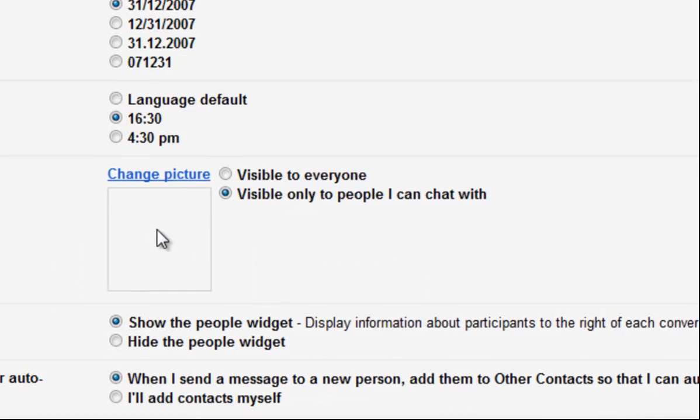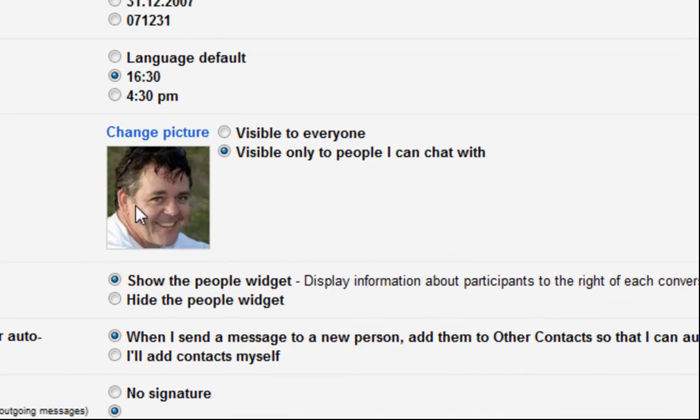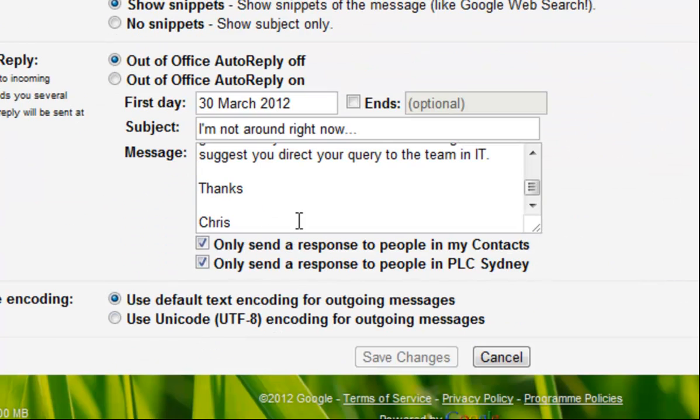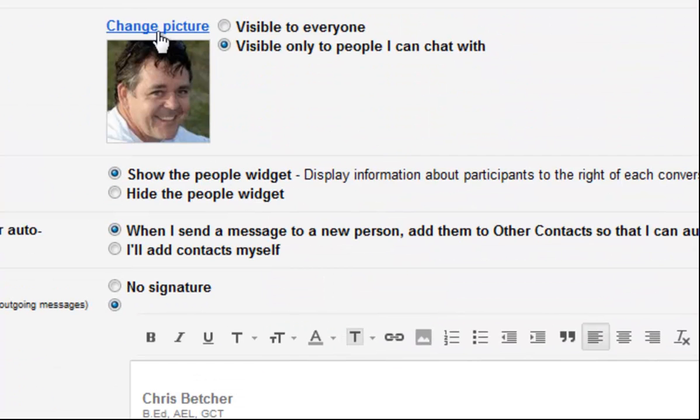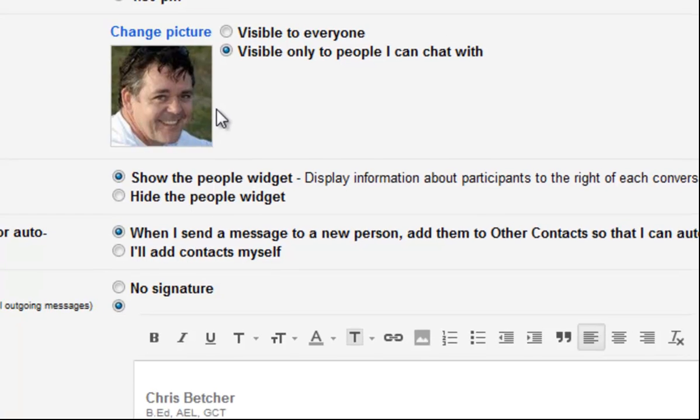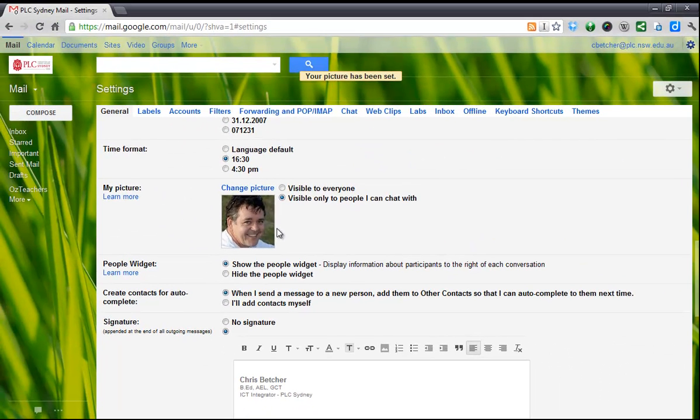Just click apply changes and now that image is there. I don't even need to save that change on the page. You notice at the bottom the save changes button is greyed out so I don't need to save that change. It's just done and it now means if you're looking at my picture in your inbox and you mouse over me a little picture will pop up.